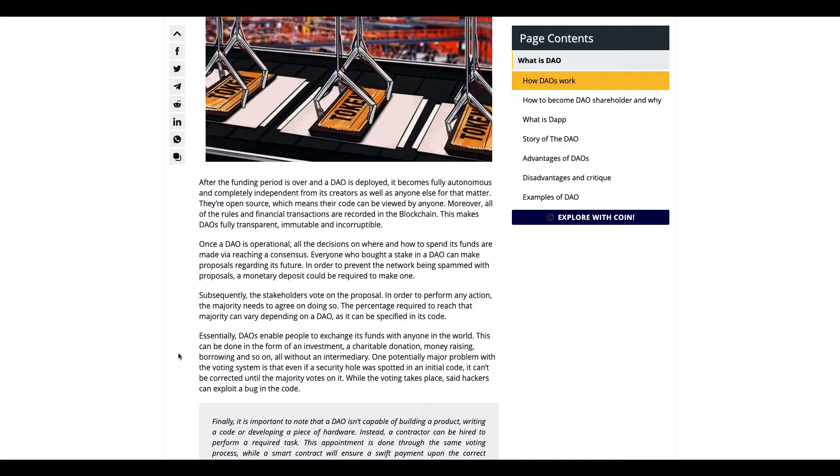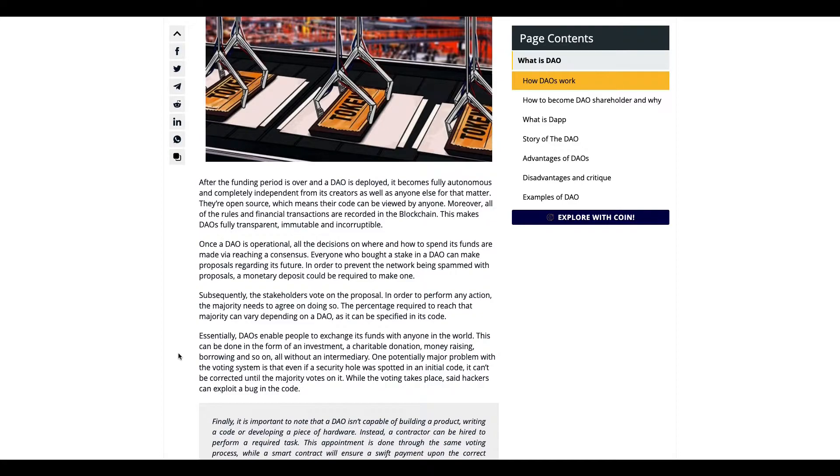That's more decentralized, more fair. Not one person is going to decide everything. It's a collaboration.